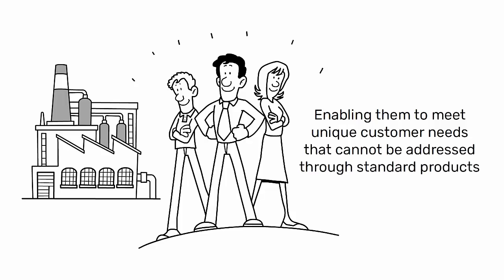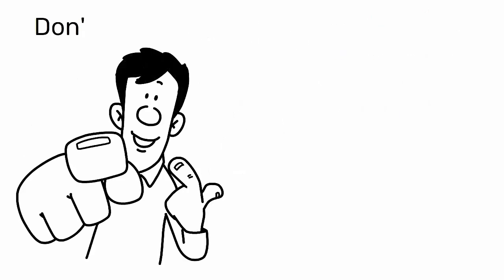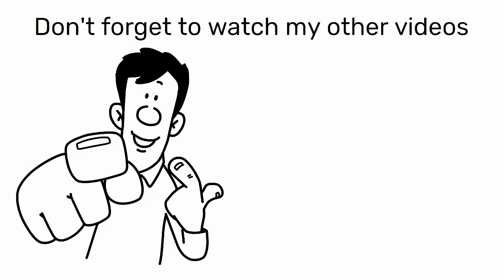This video is included in my Lean Video Toolbox Database. You can download it for free. The link is in the description.